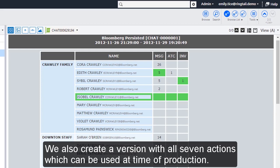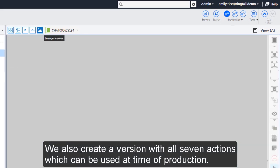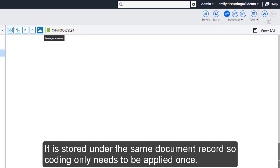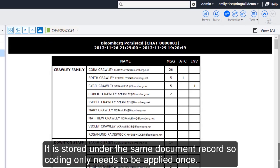We also create a version with all seven actions which can be used at time of production. It is stored under the same document record, so coding only needs to be applied once.